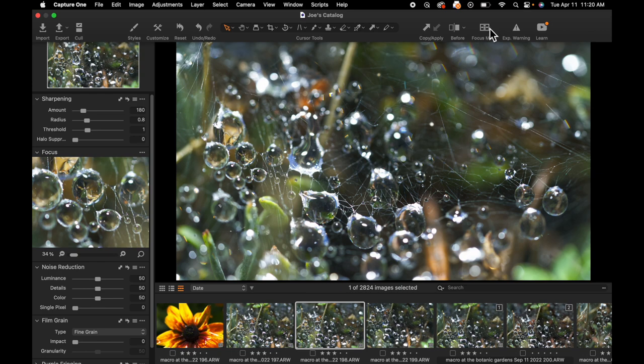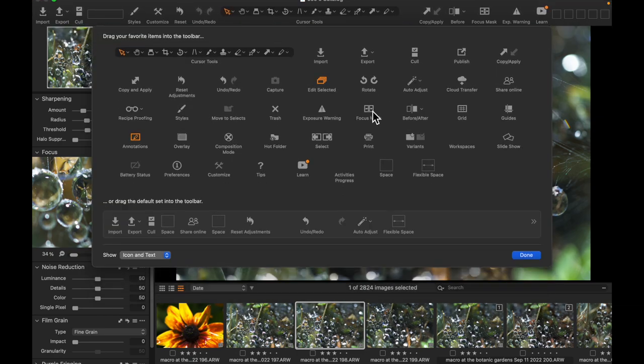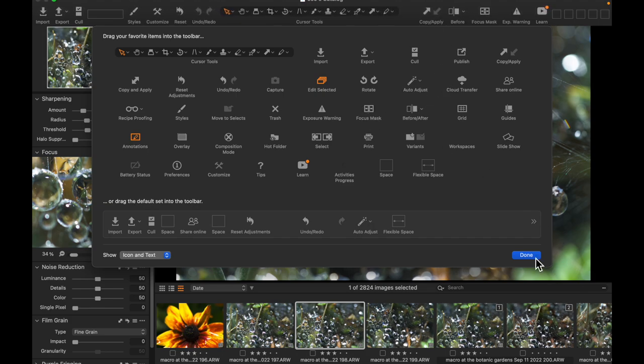Now if you don't have the focus mask up here in your toolbar, I would recommend adding it. You can come to customize your toolbar and then what you want to do is just find the focus mask, which is it right here, and just pull it onto your toolbar.